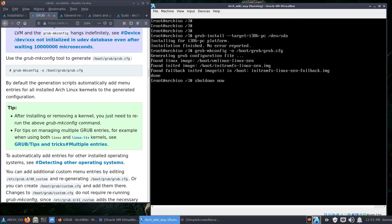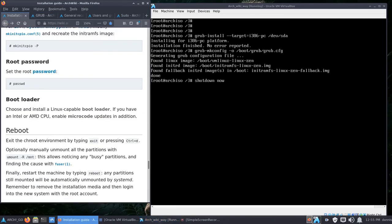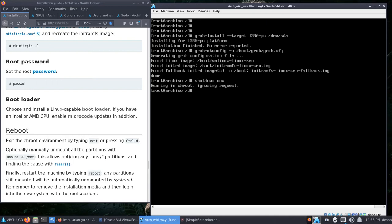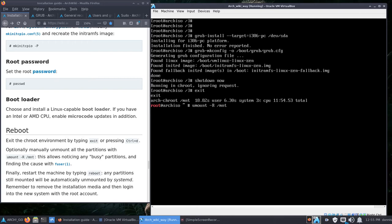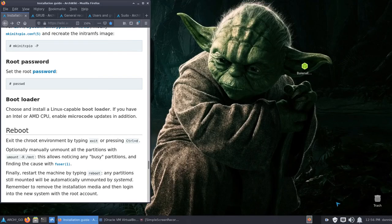Instead of restarting, I'm going to shut down. First I need to exit chroot, then unmount: 'umount -R /mnt' — that's very important. Now shut down, remove the ISO from VirtualBox, and you remove your USB or CD if you're using one of those. I'll be right back. I've removed the ISO — let's hit Start.